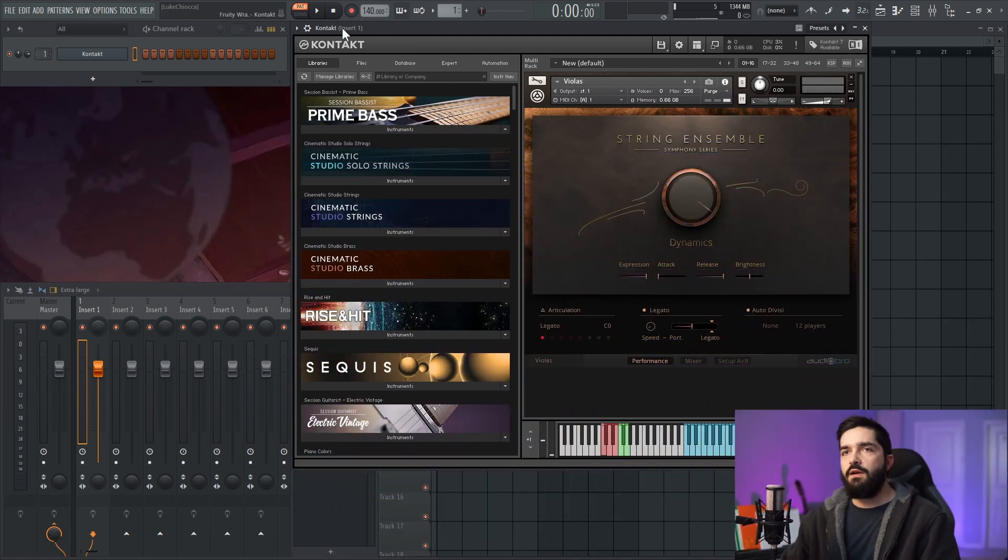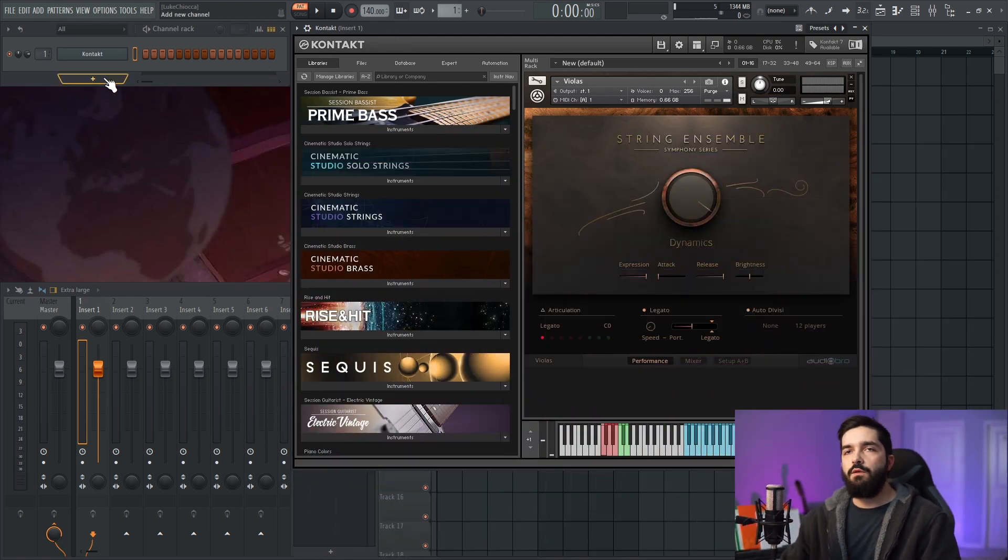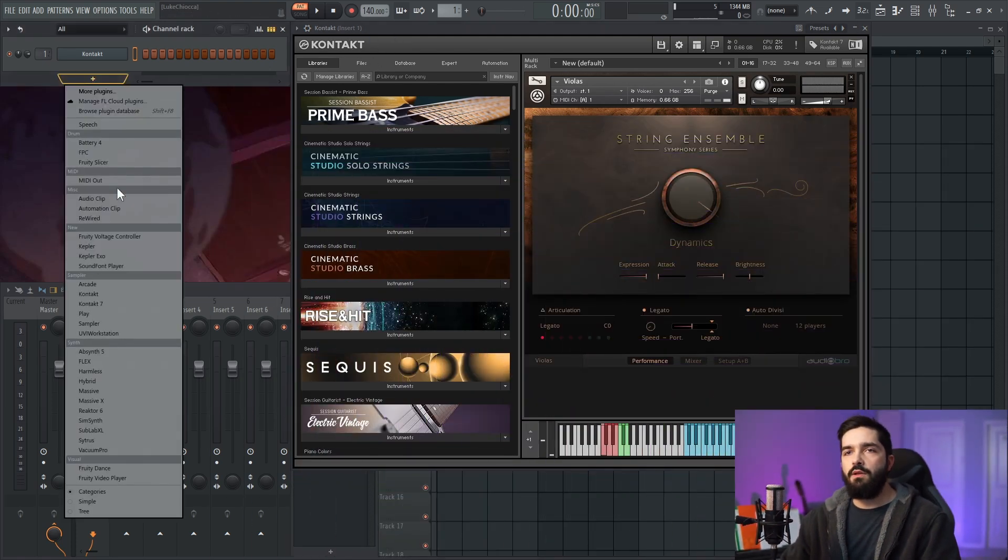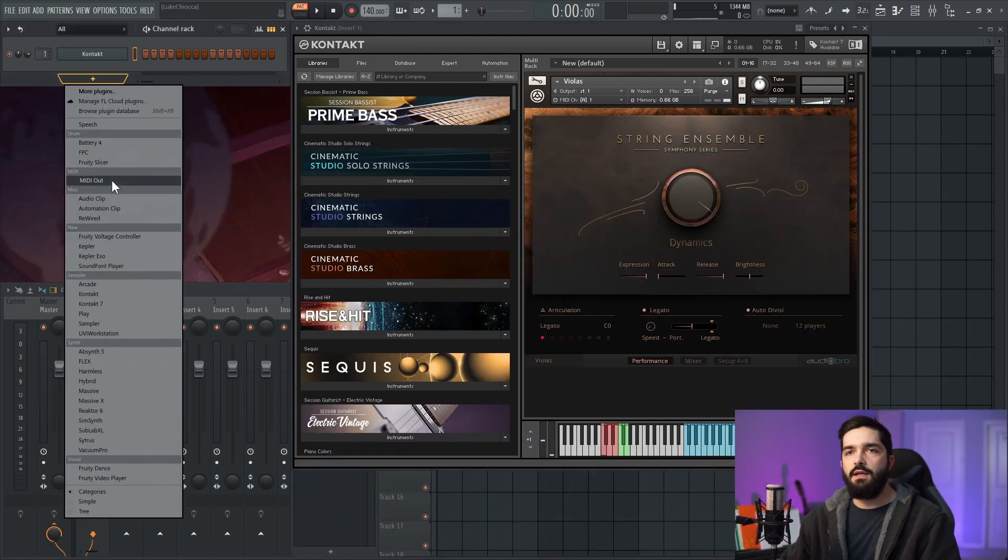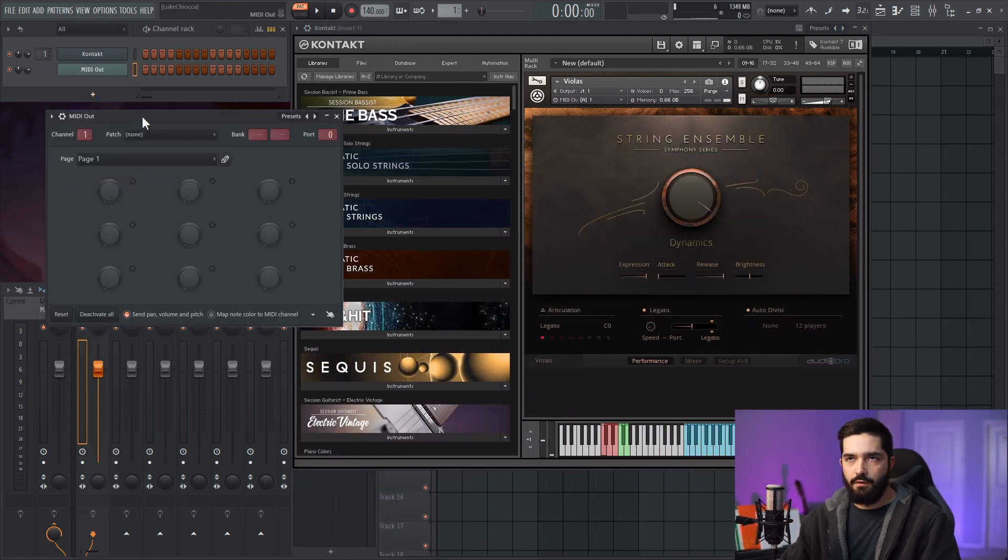Once you have Kontakt open, you want to click on the plus and add a MIDI out.